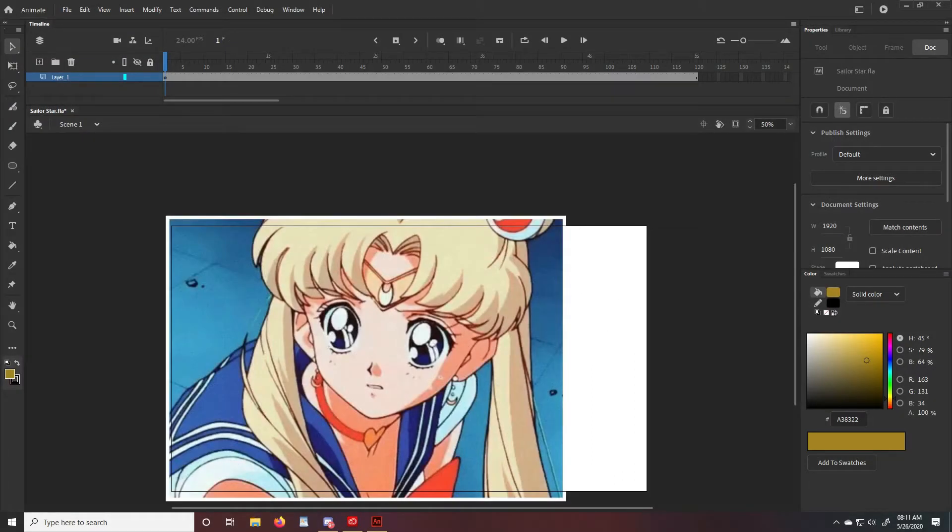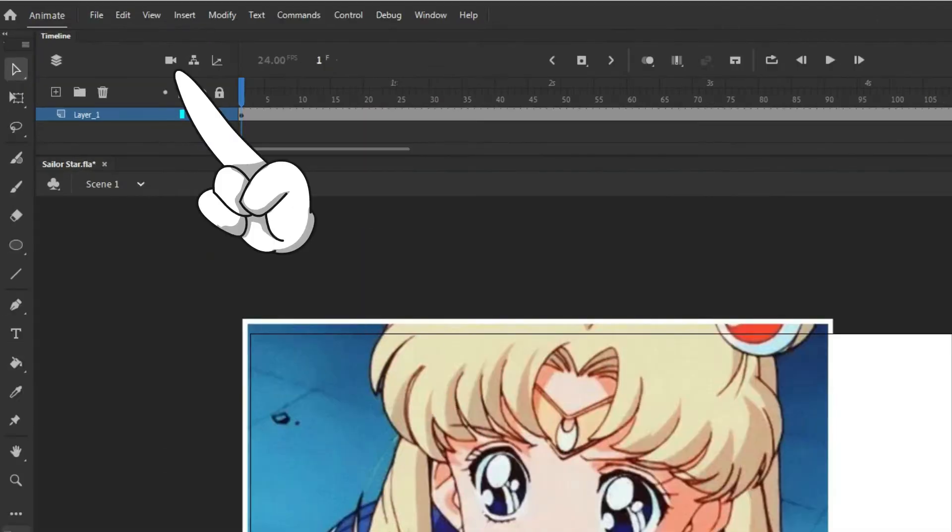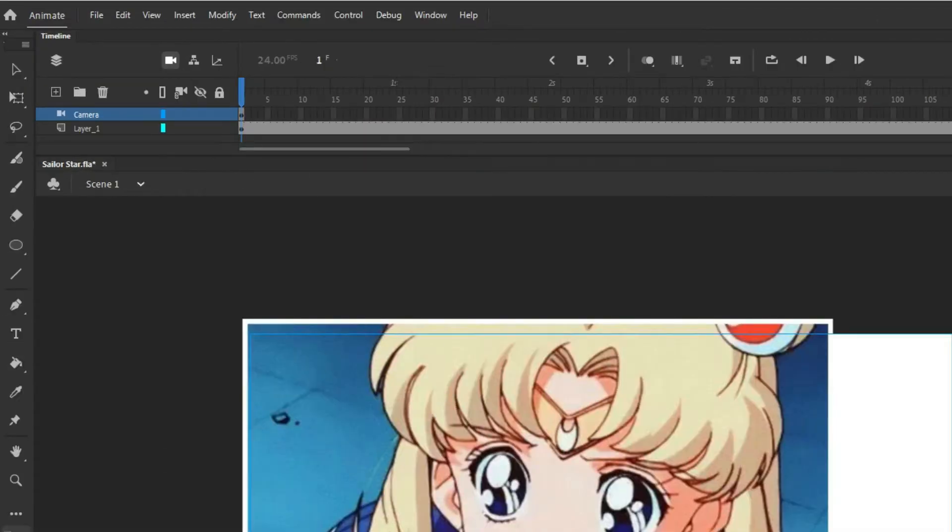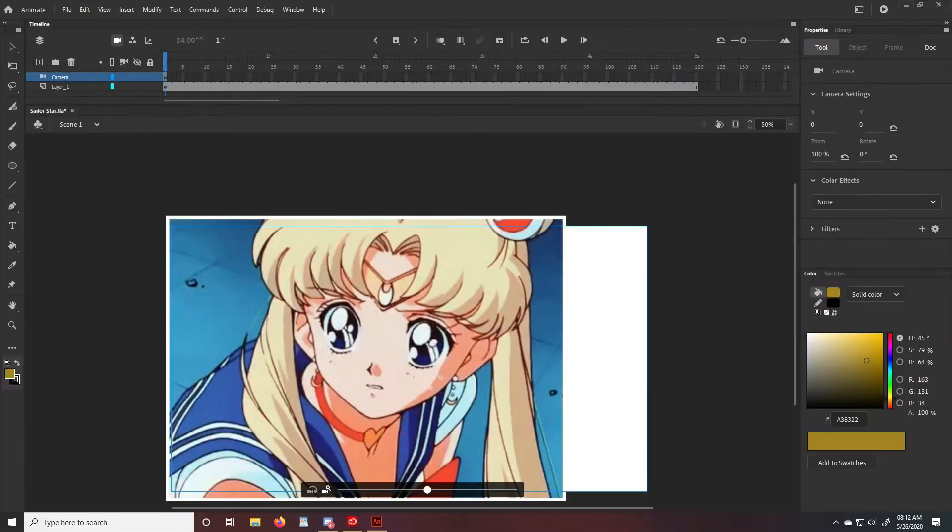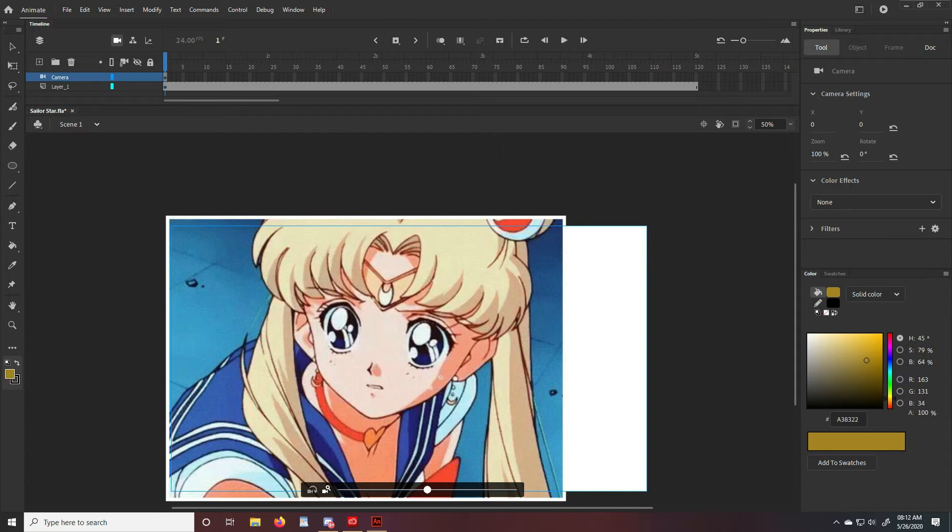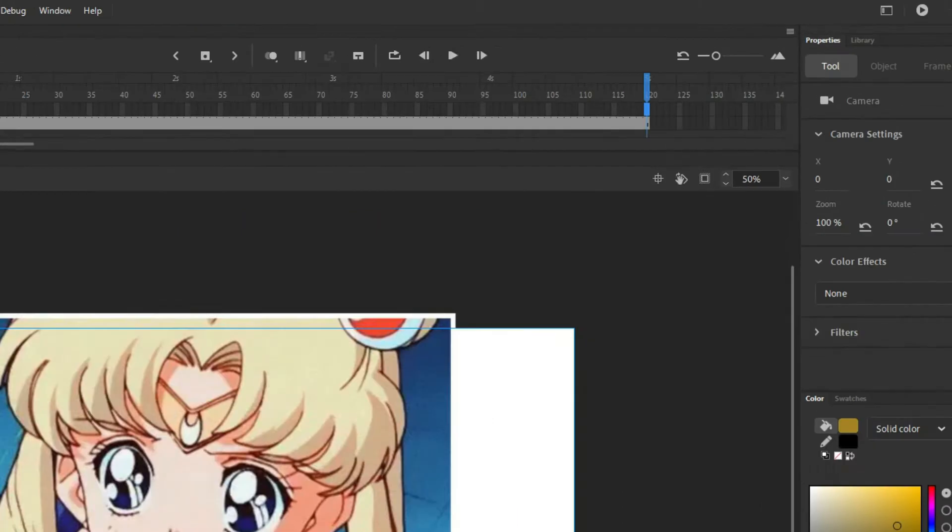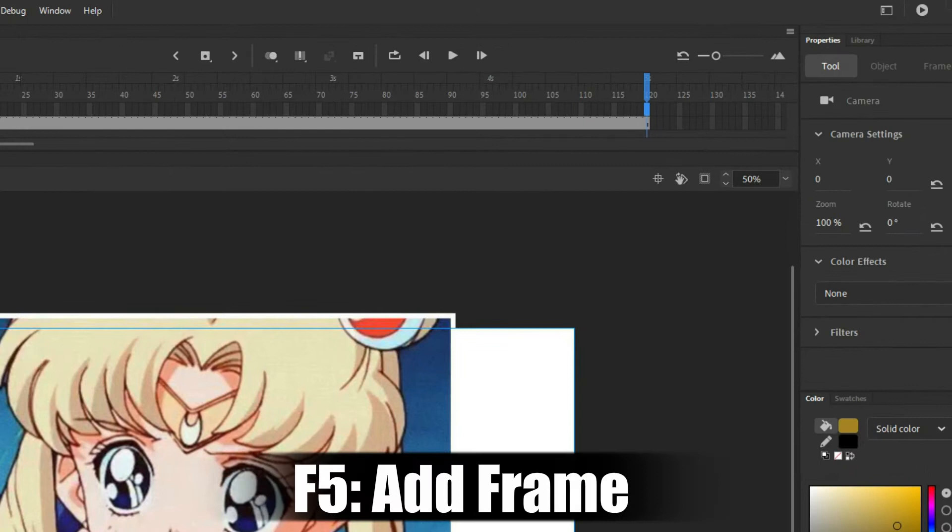You're gonna want to create a camera by clicking here, the little camera icon. Once that's done, make sure your camera is in full effect throughout your entire scene. Mine isn't, so I'm gonna go ahead and head to the last frame and hit F5.